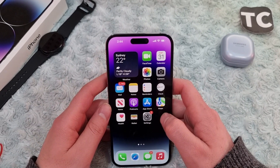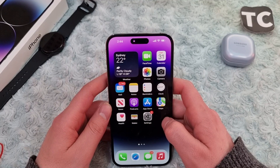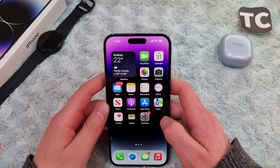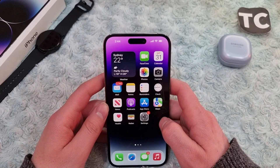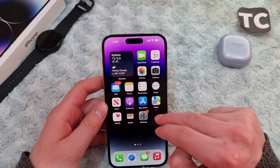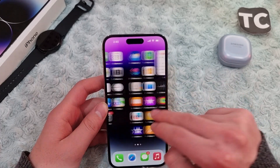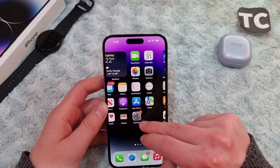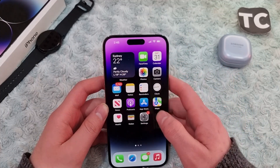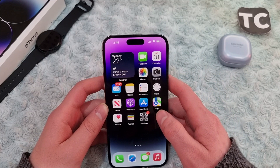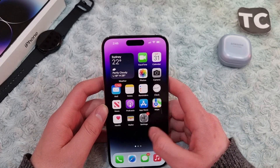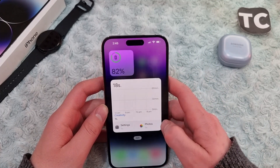Hi everyone and welcome to TechStreams YouTube channel. In this video I'll show you how to fix iCloud photos not syncing or not showing on iPhone 14, 14 Pro, and 14 Pro Max. So if you recently bought a new iPhone 14 and you don't find your iCloud photos in the photos app and you don't know why, here I will show you some ways to fix this issue.